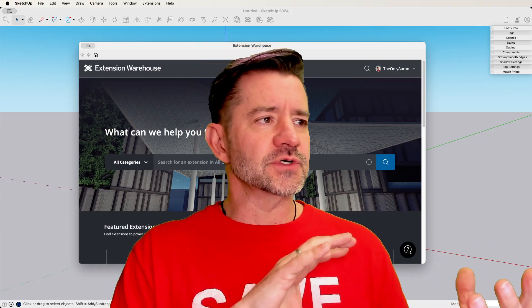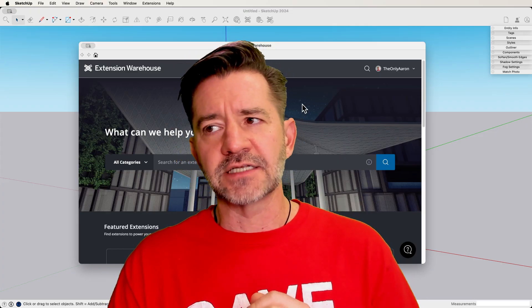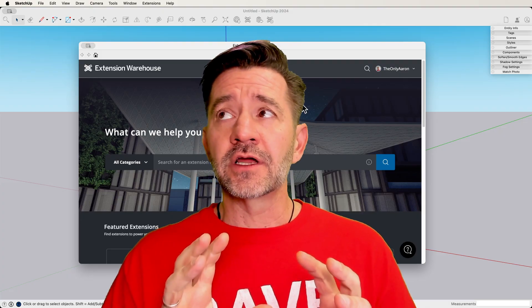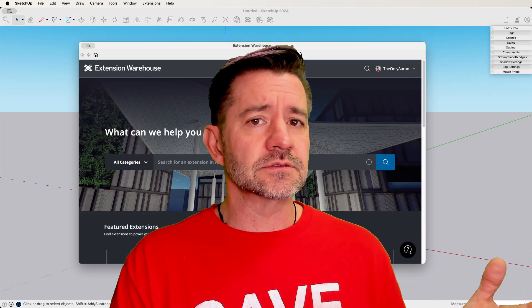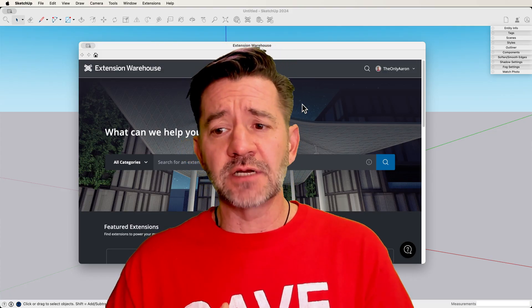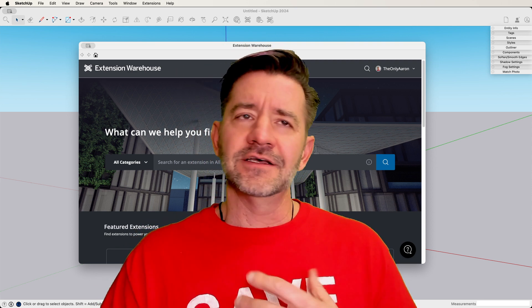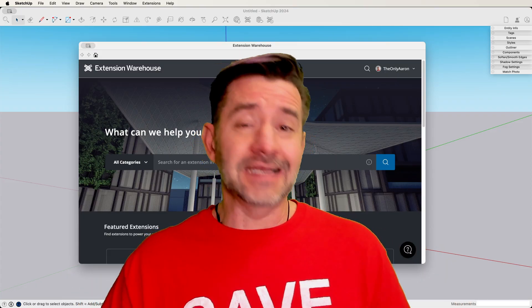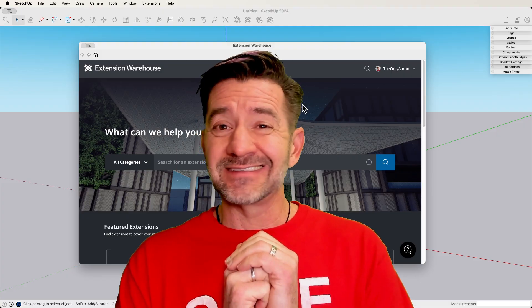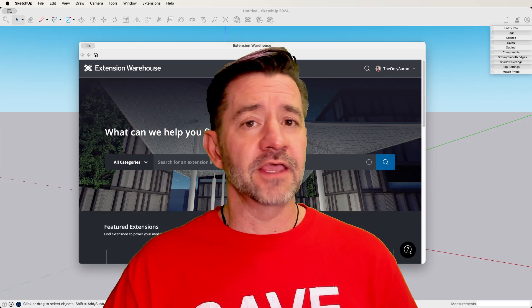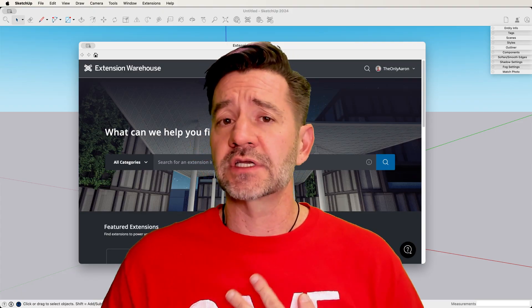Anytime you have geometry that goes beyond what the default tool set is created for, that's a great spot to look for an extension. In those situations, you can actually create geometry with extensions that you might not even be able to get to with native tools. Some of those modeling tools let you create geometry that is very, very difficult to do with just native tools. So if the native tools aren't giving you the flexibility or functionality you need to create something, that's when it's time to look into those extensions.